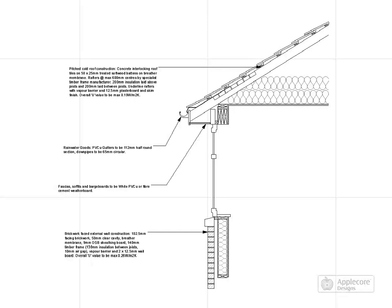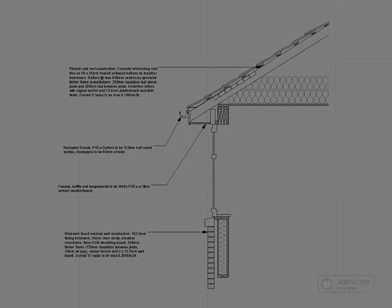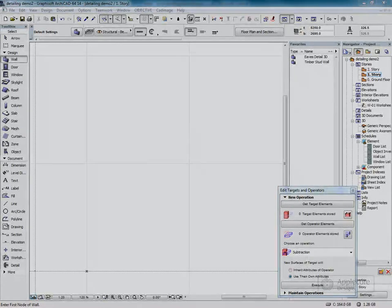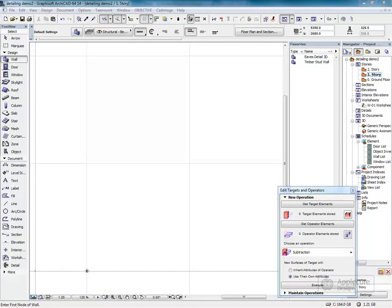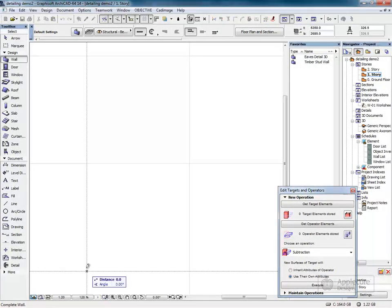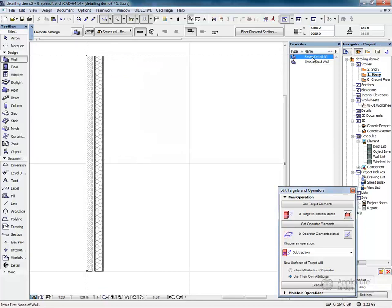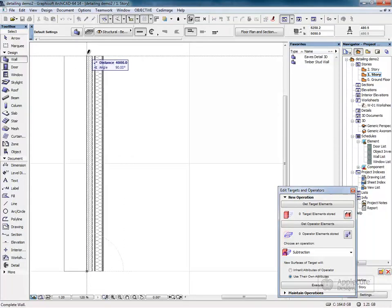I'm going to demonstrate how to draw this detail in ArchiCAD in under one minute. I'll start by using profiled walls to draw the exterior wall and the eaves detail.